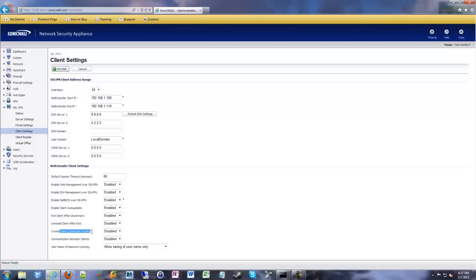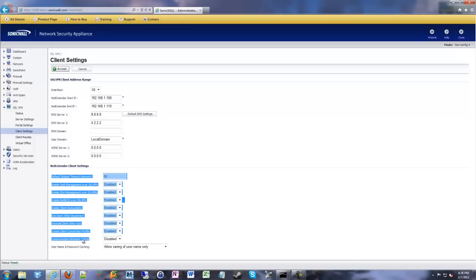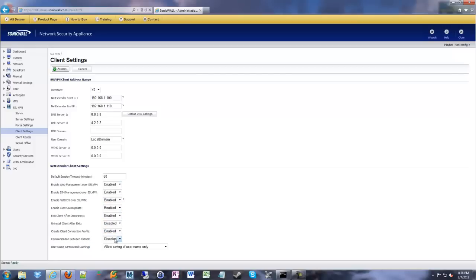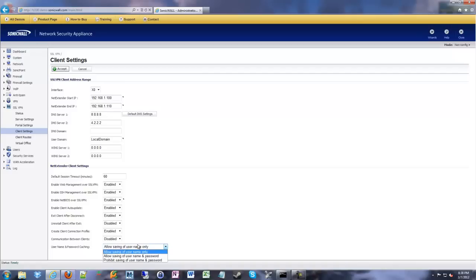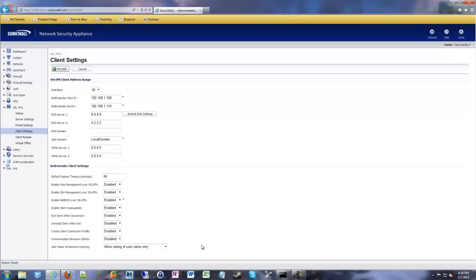Create a client connection profile. I'm not going to go into all the details on that. You can read docs on it, but it makes things easier. So we're going to enable that. And I usually leave communication between clients disabled because if Joe and Susie connect in from two different homes, I don't really want Joe and Susie communicating to each other unless they go through our network. And then it's up to you if you want to allow or prohibit people saving their username or password. So once you've made your selections, you can go ahead and click accept.